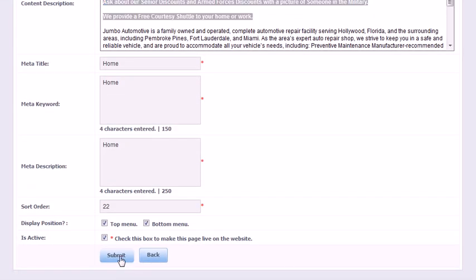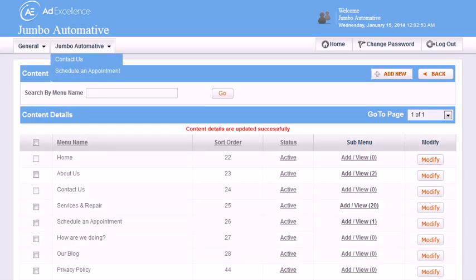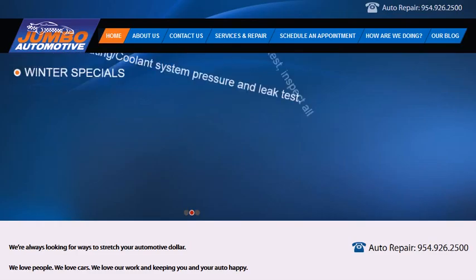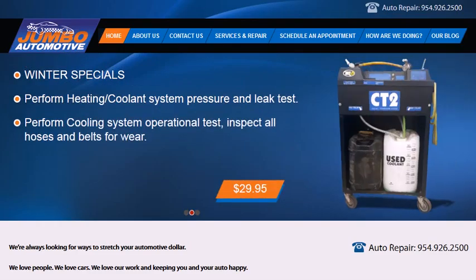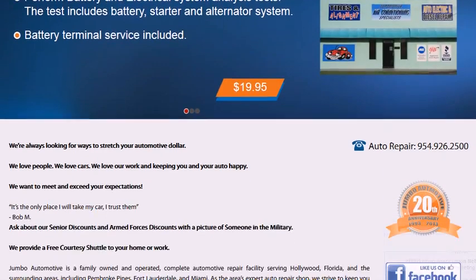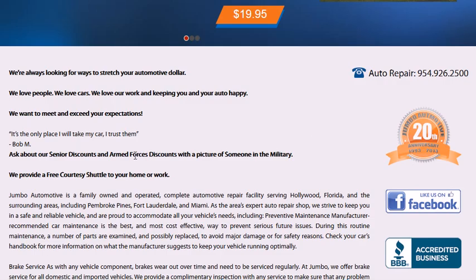And once I do that, then that text will appear live on the website, and there it is.